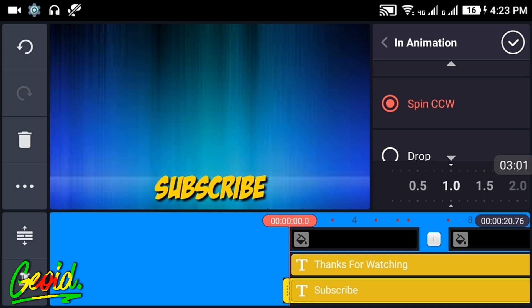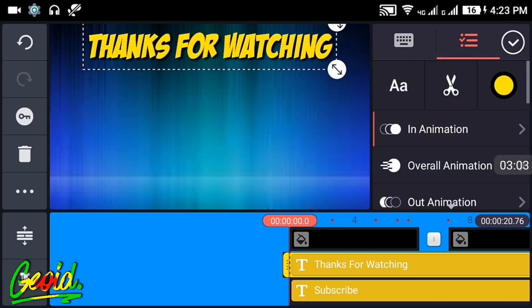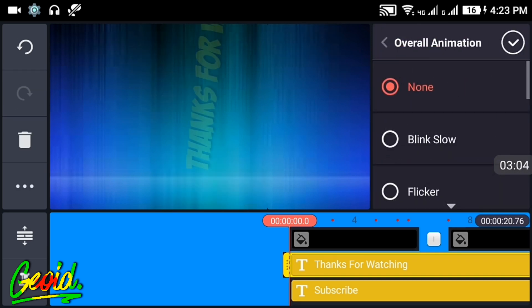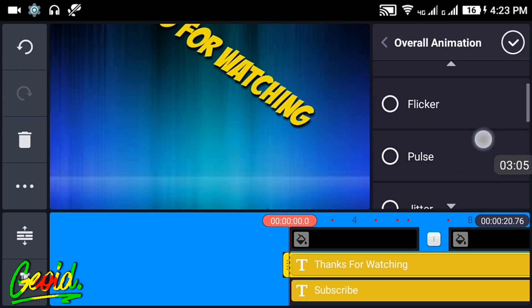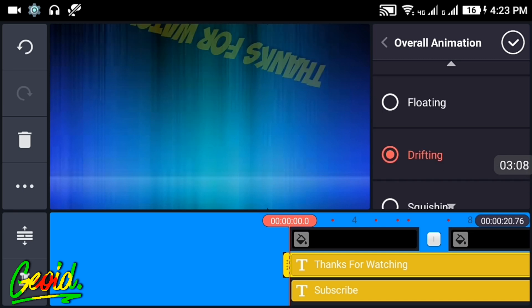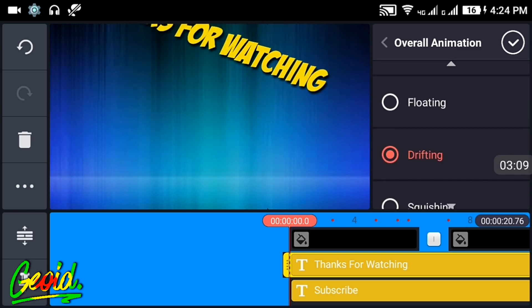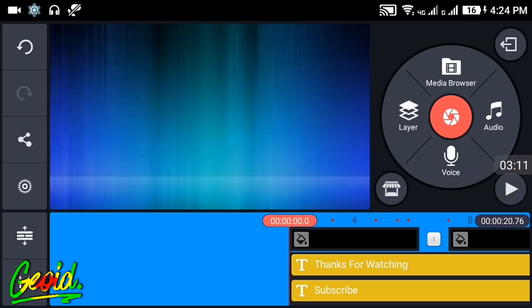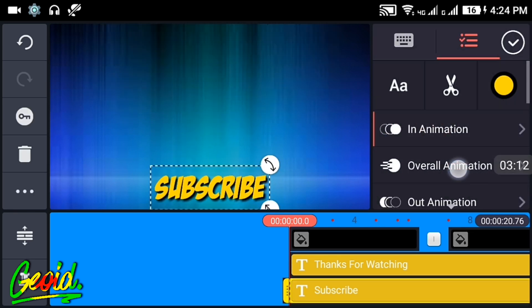After that, click on the overall animation and use drifting, it looks nice. Now do the same and choose drifting over here also.